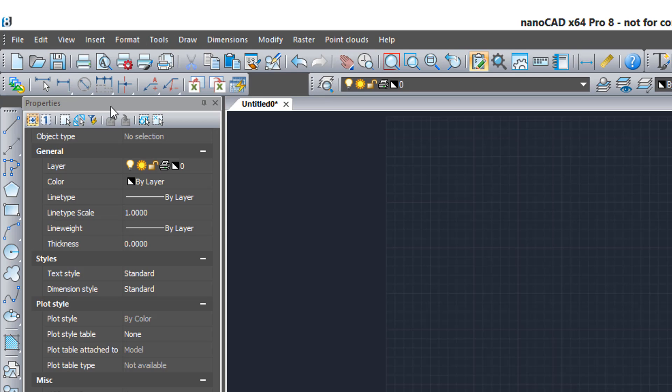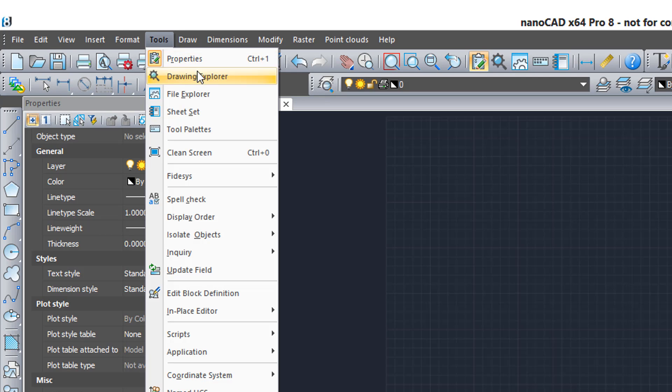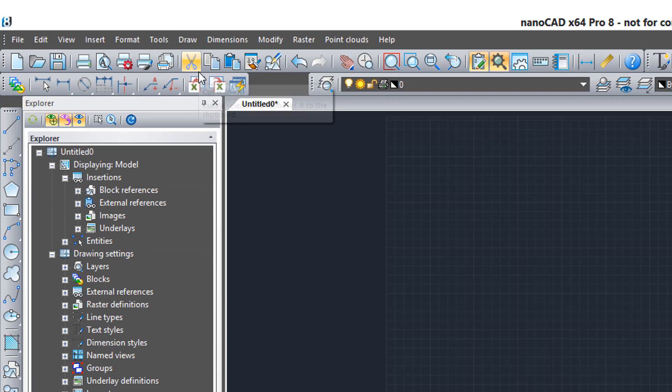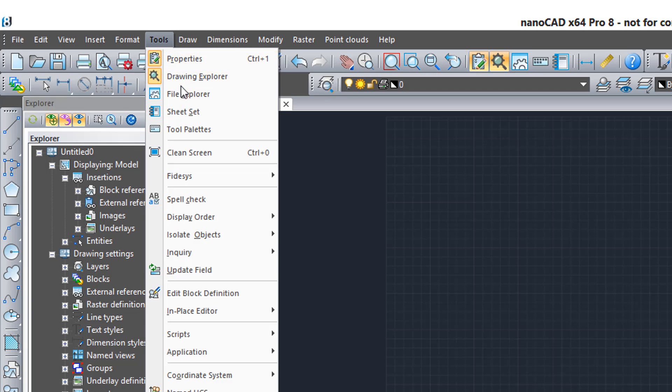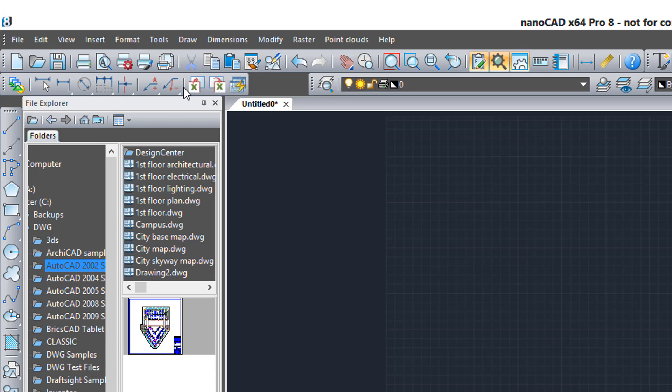Here's the Properties palette, and there's a few other palettes. Another one's called Drawing Explorer, which tells you everything that's in the drawing. File Explorer for accessing drawings.